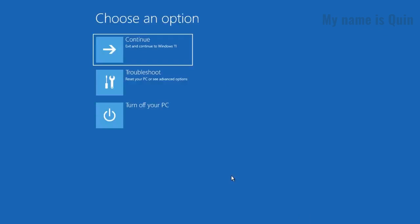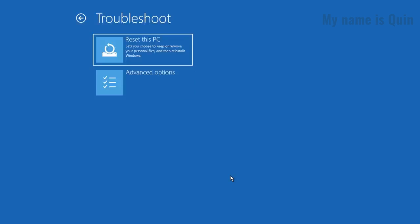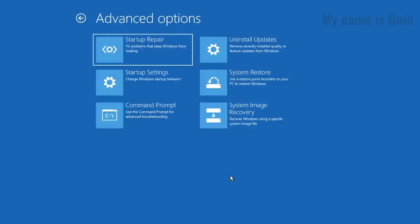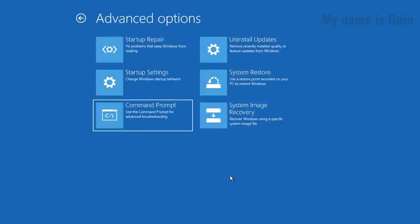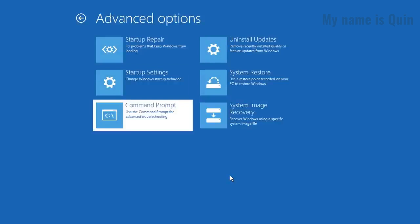Here you're going to select Troubleshoot. After you've selected that option, you're also going to select Advanced Options and select the Command Line user interface.